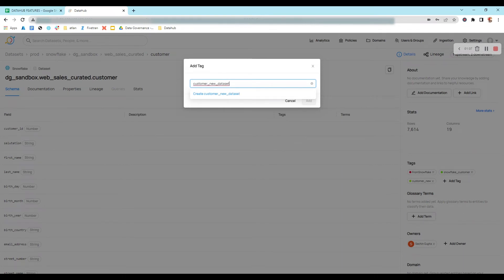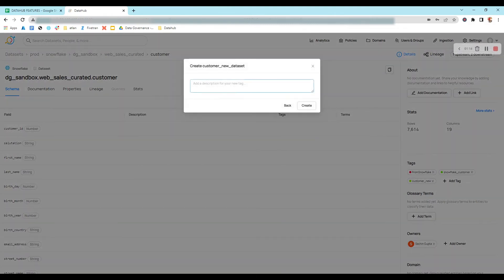This tag doesn't exist in my DataHub for now, so that's why it's showing me to create a new one. I'll click on it and it will ask me to add a description to this tag.